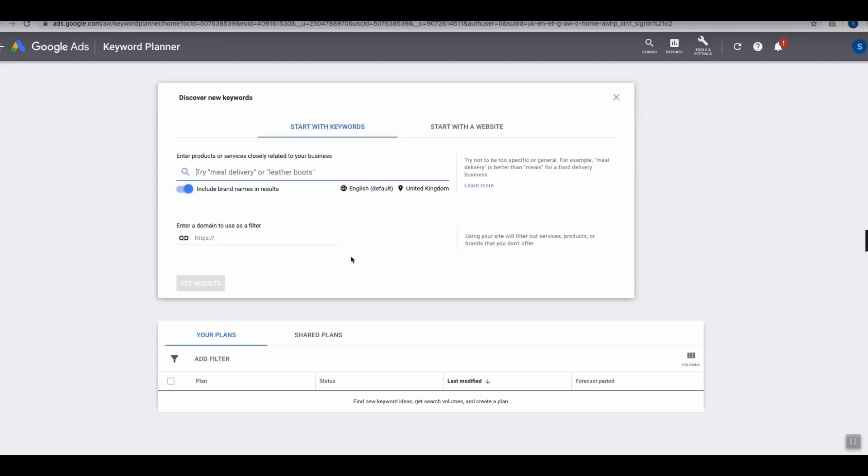On this page we have another two options. We can simply start by entering a keyword, or we can start by entering a website URL. I'm going to cover both elements in this video.